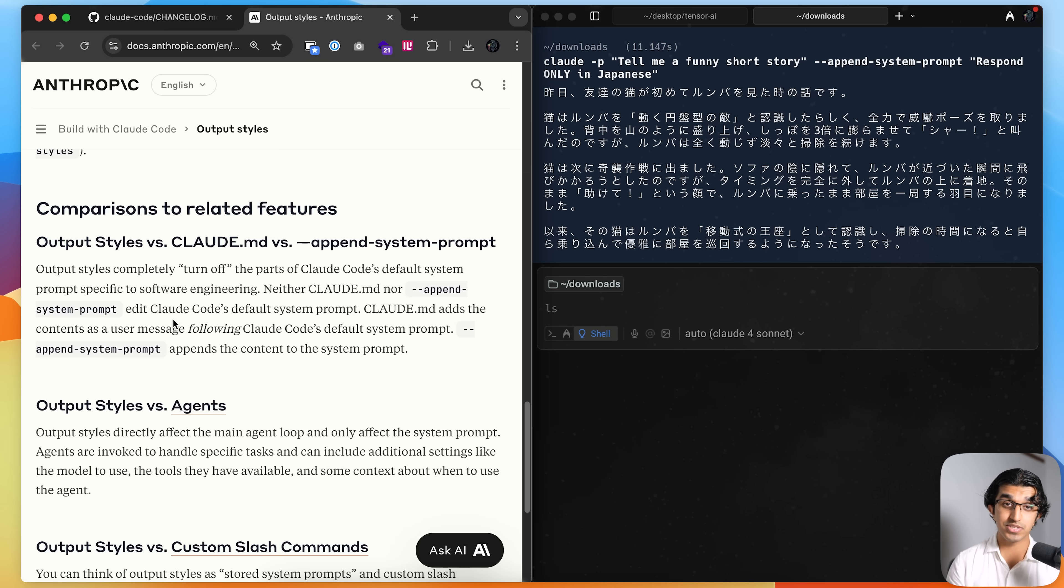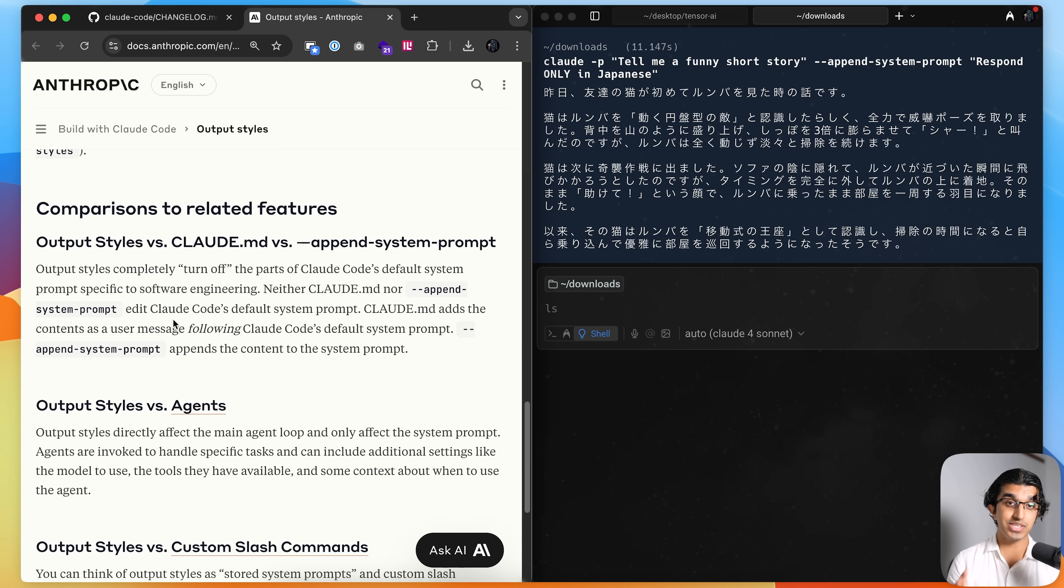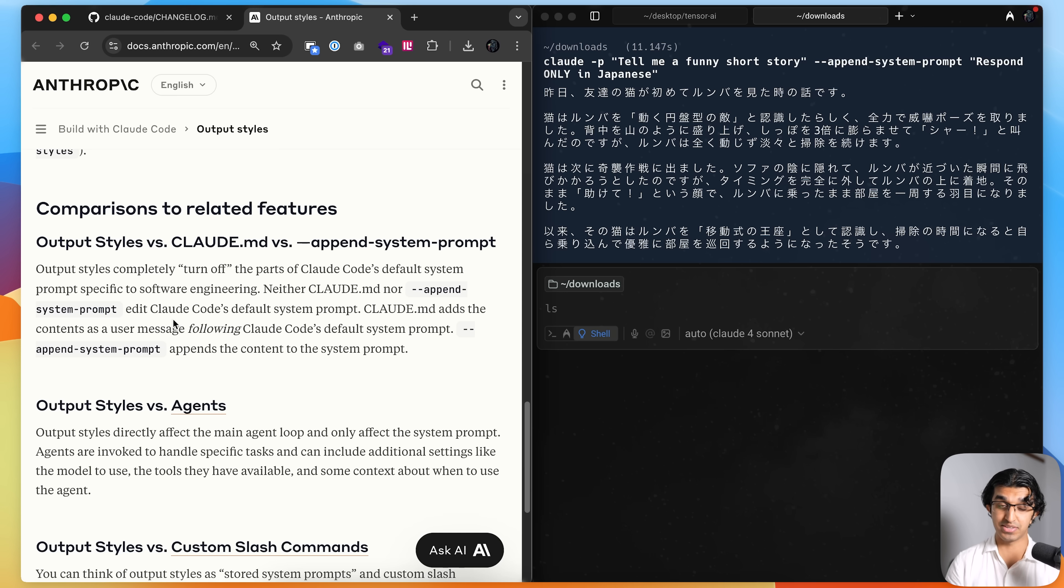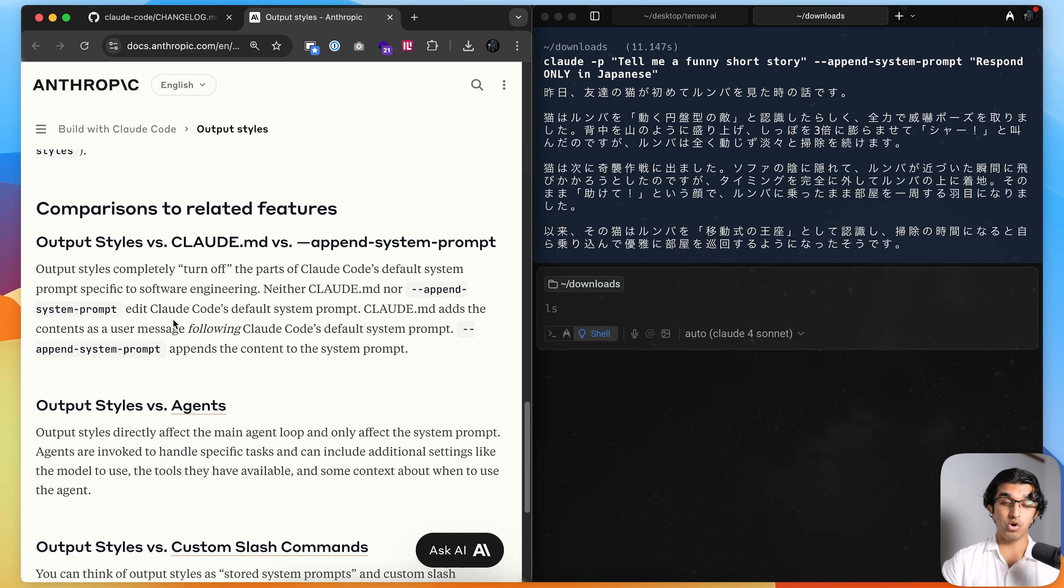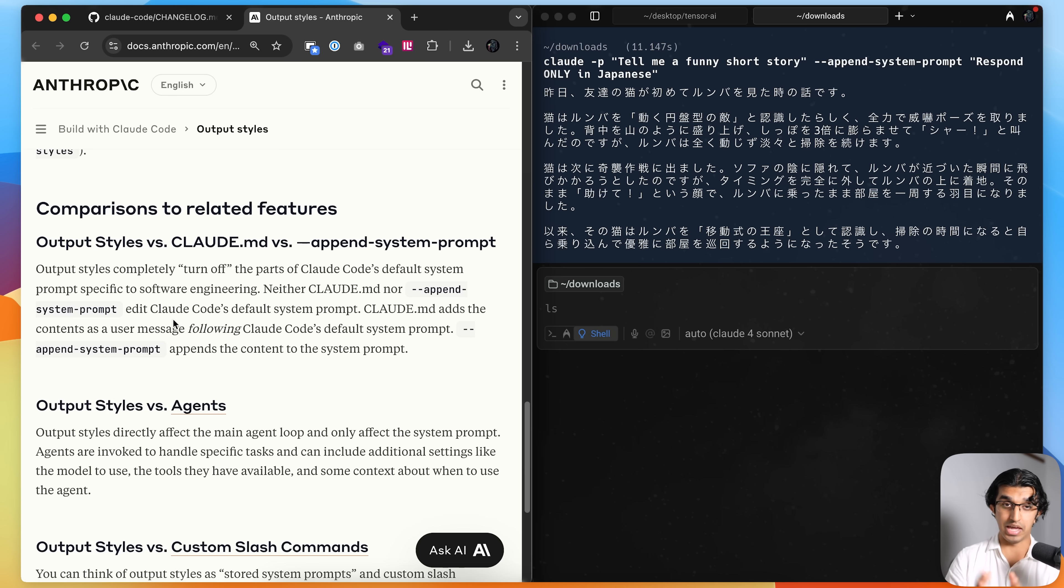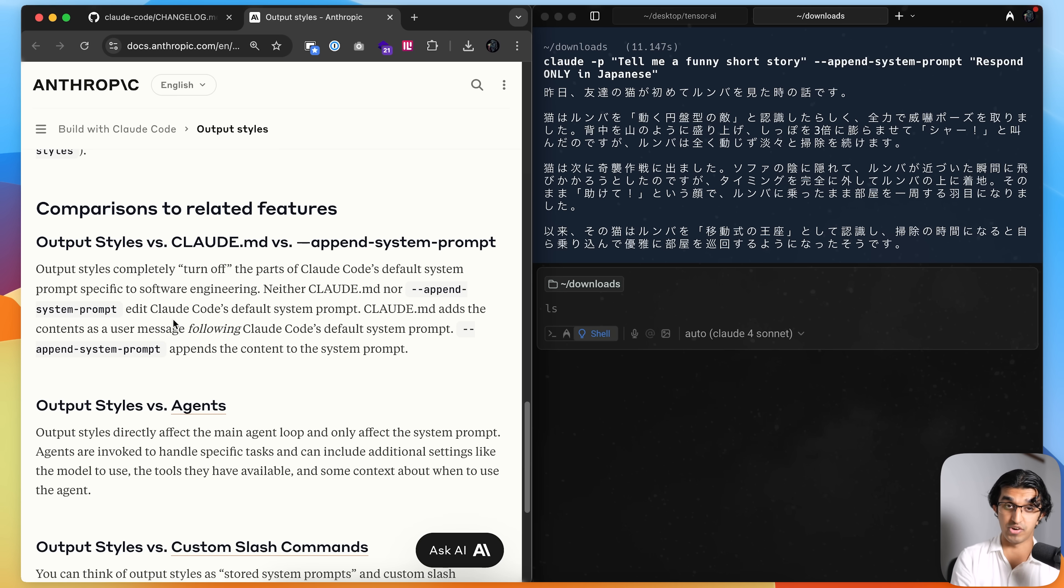Whereas because the output styles actually remove one part of Cloud Code system prompt, it means it's worse than software engineering but can be better for other tasks. So you can use it for things such as writing and then have it do web searches for you or help you do your research and connect to MCP servers that help you with finding papers or something.